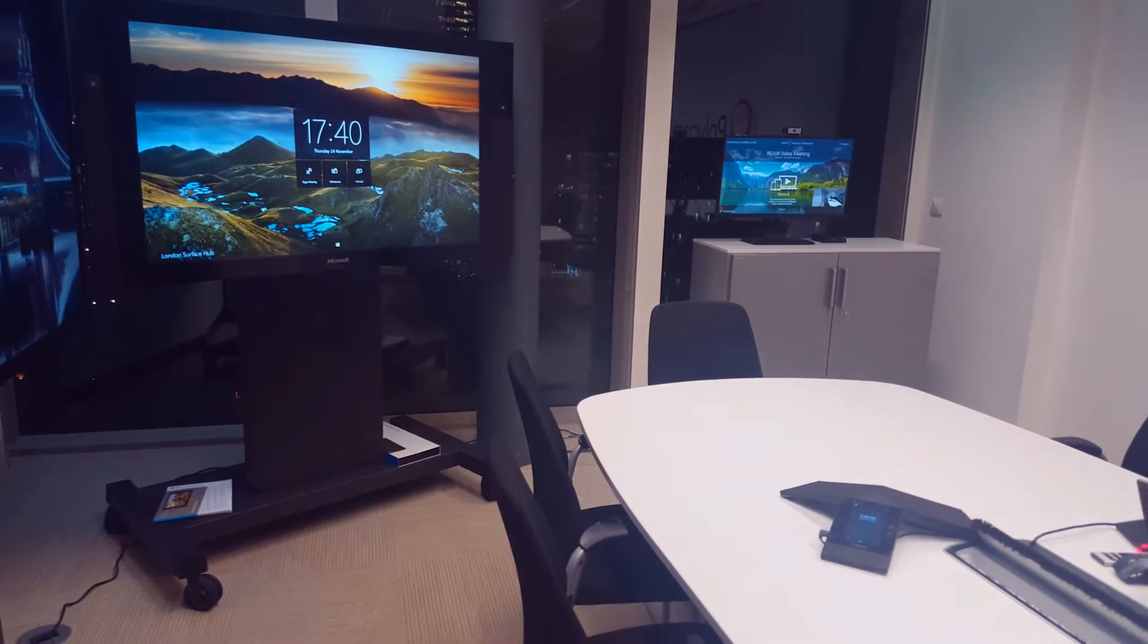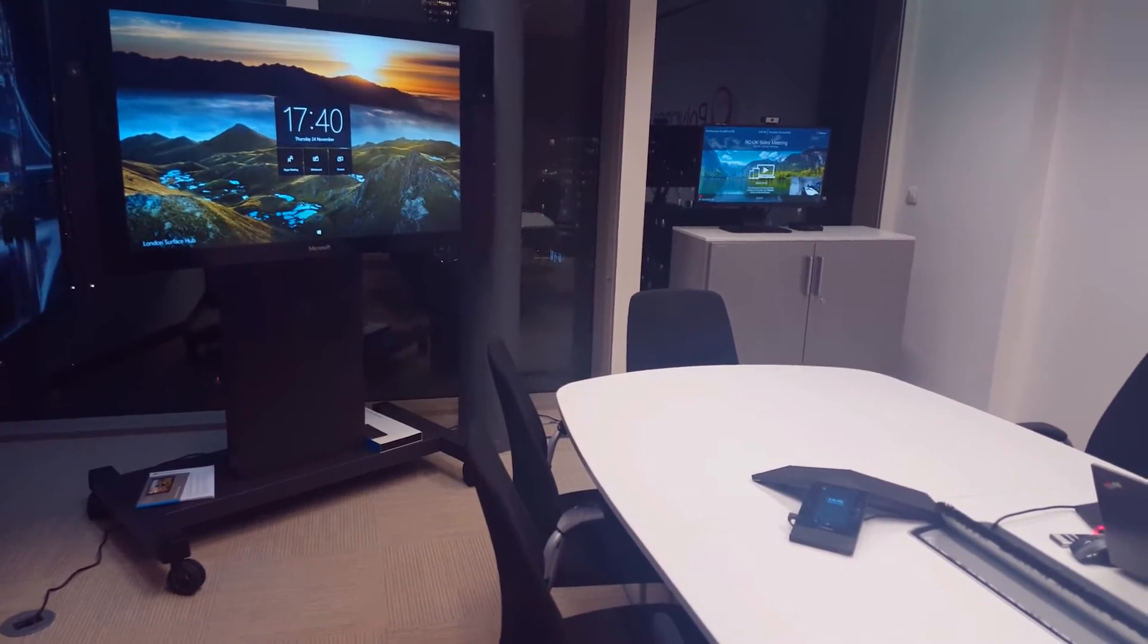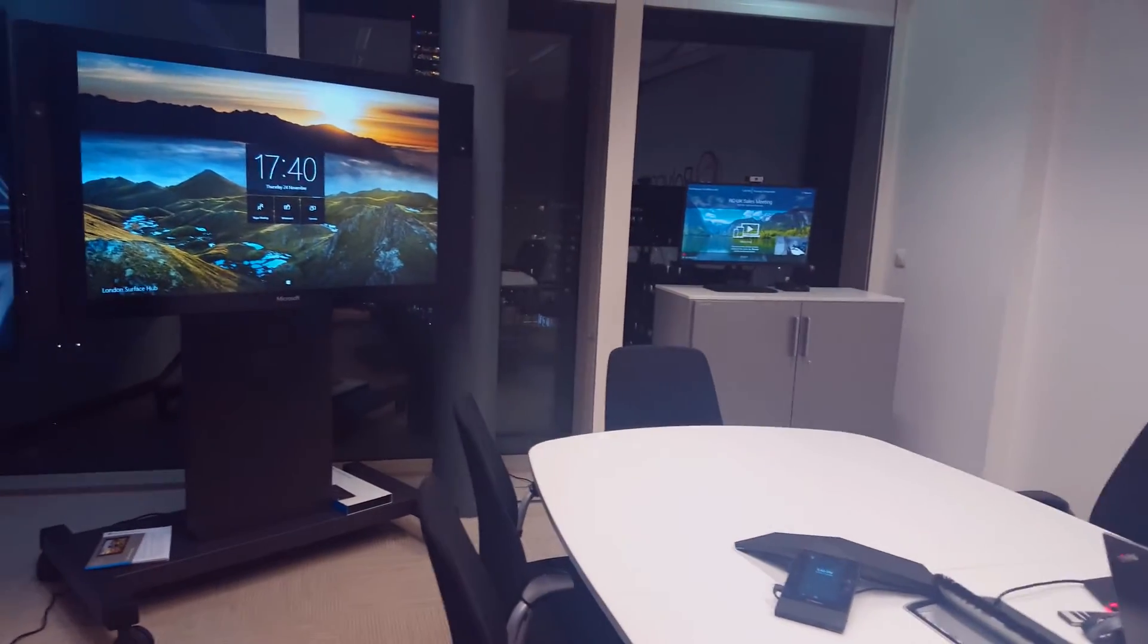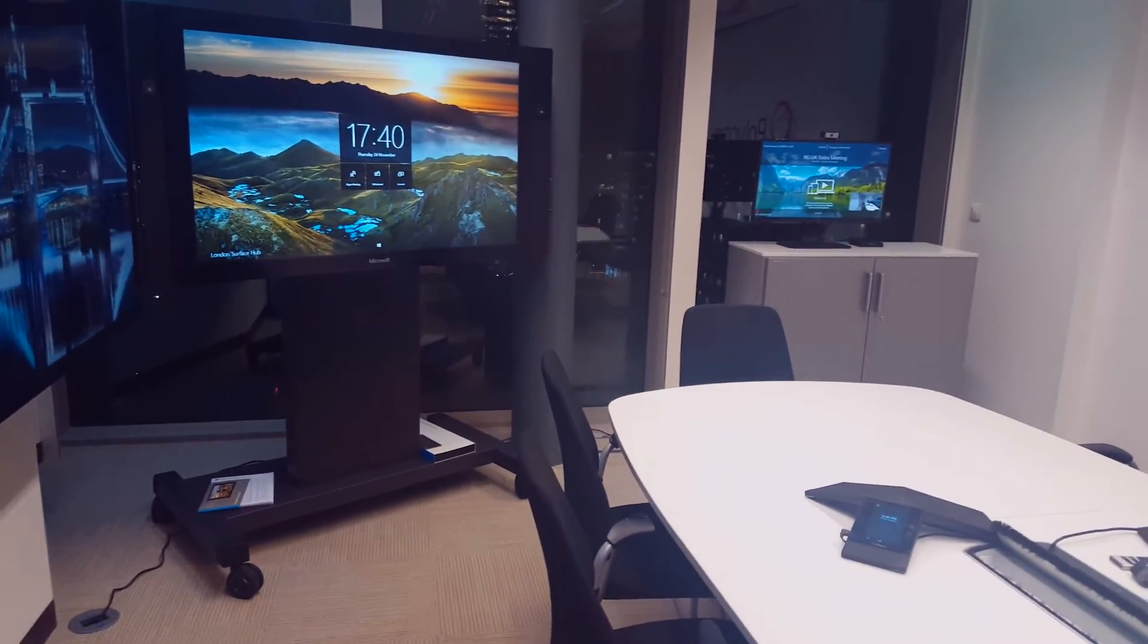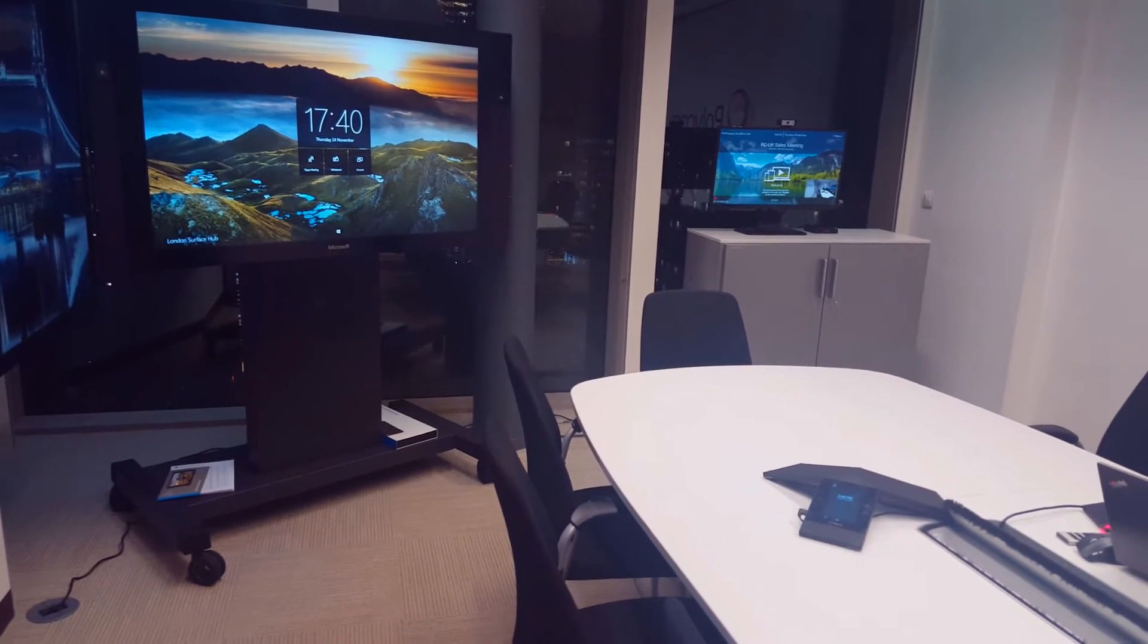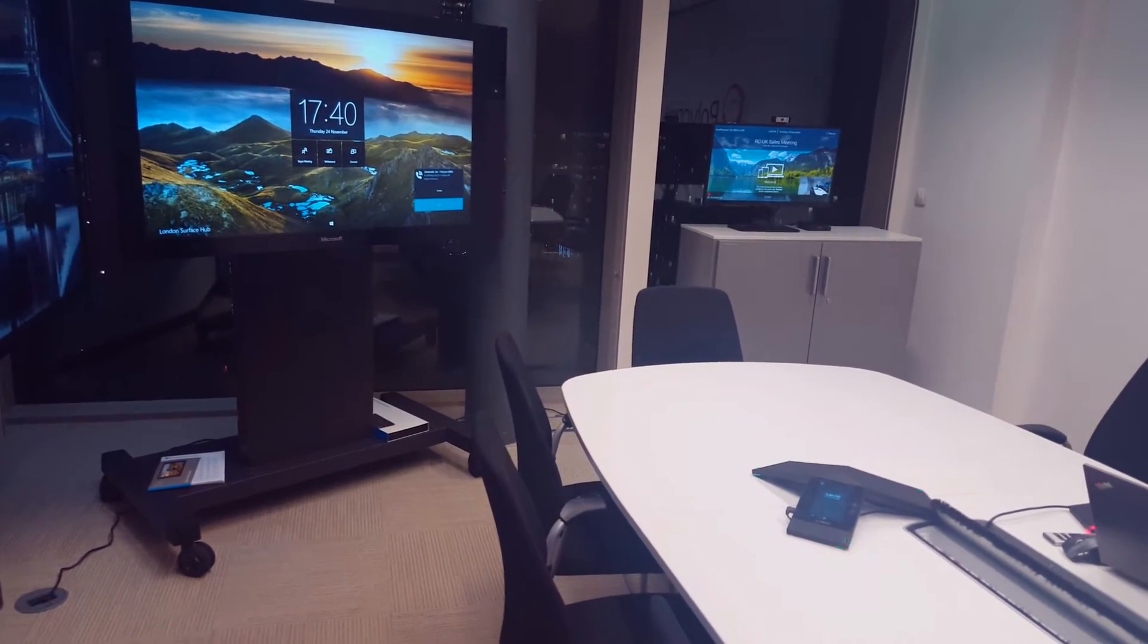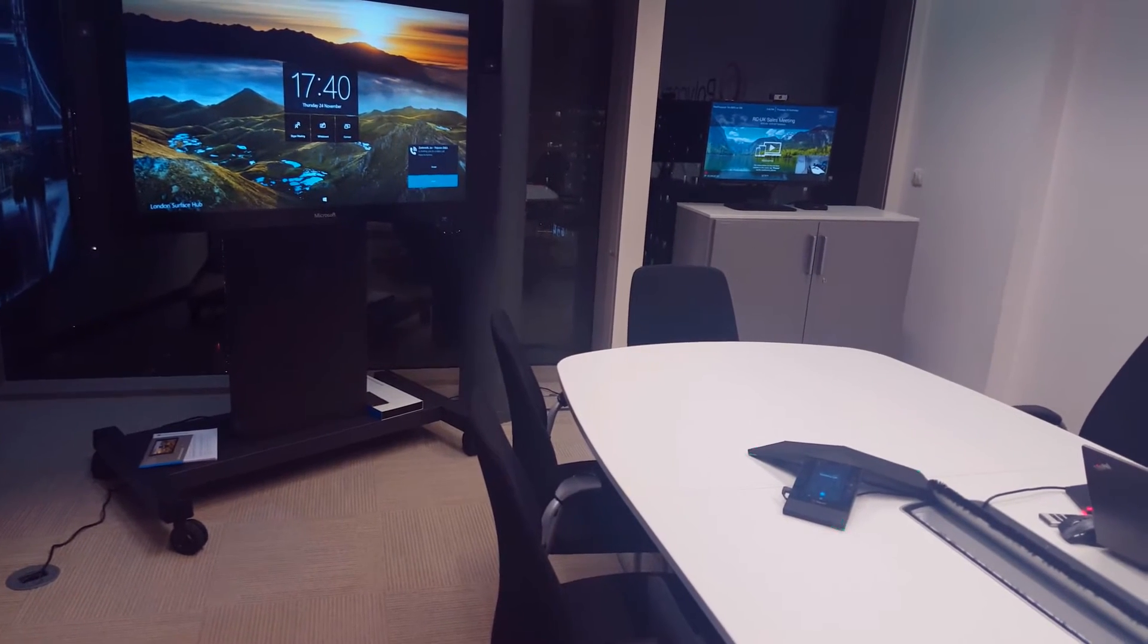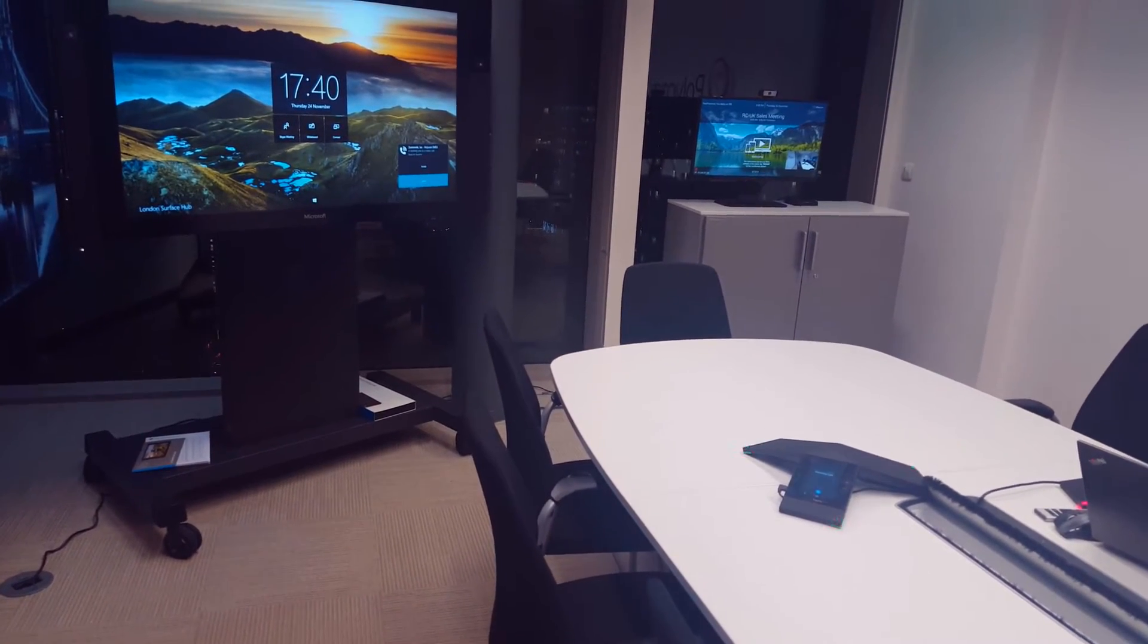Let me show you what happens. When a call comes in to the Surface Hub, people here around the table are able to pick up the conference.